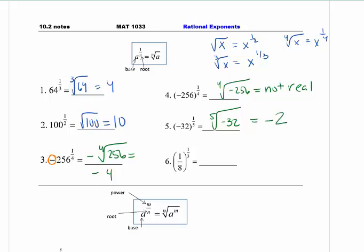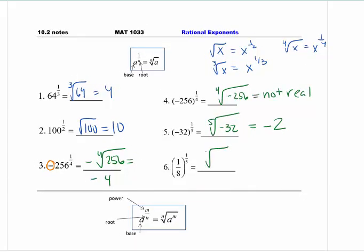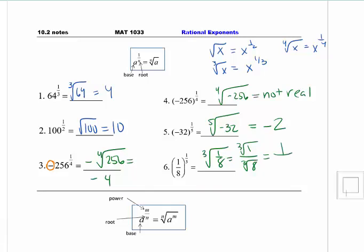So number five should be negative two. You can write it out: negative two times negative two times negative two times negative two times negative two — five of them, odd power, so the negative will stay. Number six is the same idea as in 10.1. We're going to rewrite it first. I need you to realize that it is the cube root of the numerator and the cube root of the denominator. One to any power is one. The cube root of eight is two.